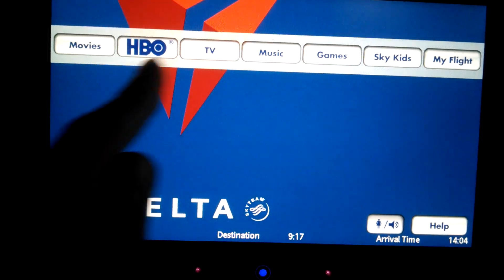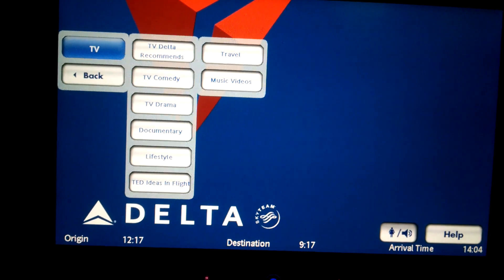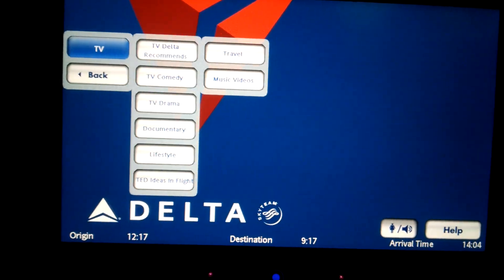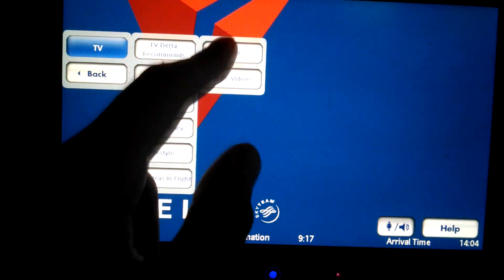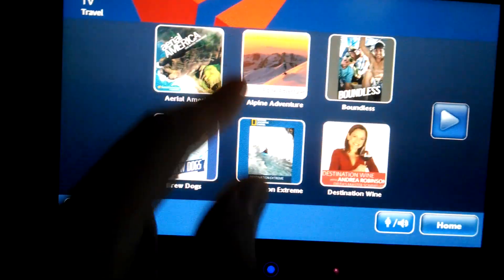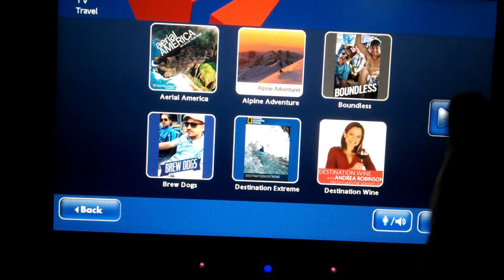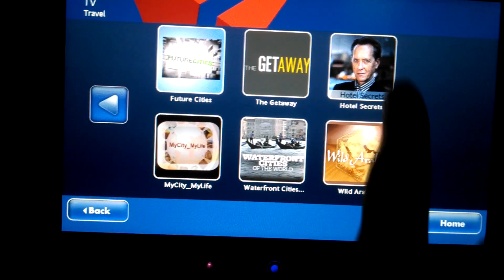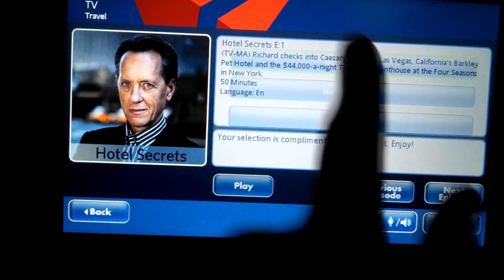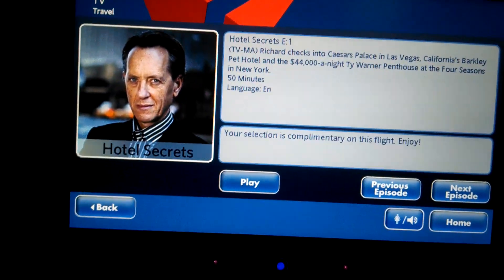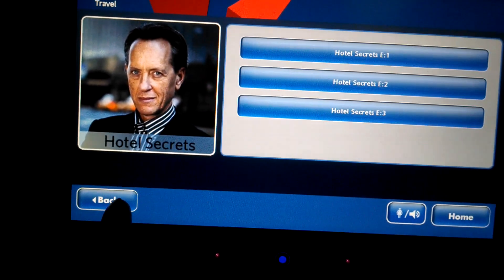Back on the home screen, we also have a selection of TV shows — either drama, comedy, lifestyle, and so on. The selections are very quick, and you see more titles on each screen, which is a bit nicer than only having three per screen. TV shows are free, at least on this flight.